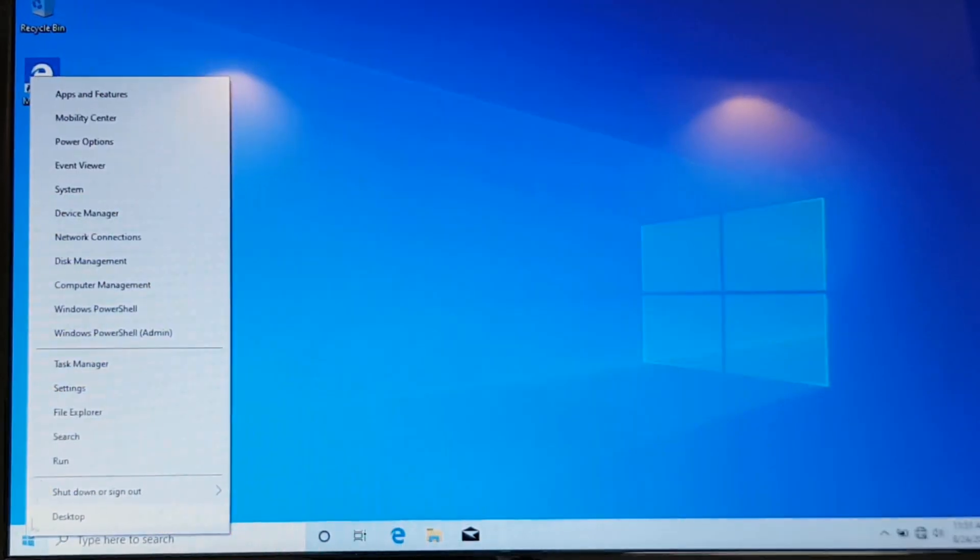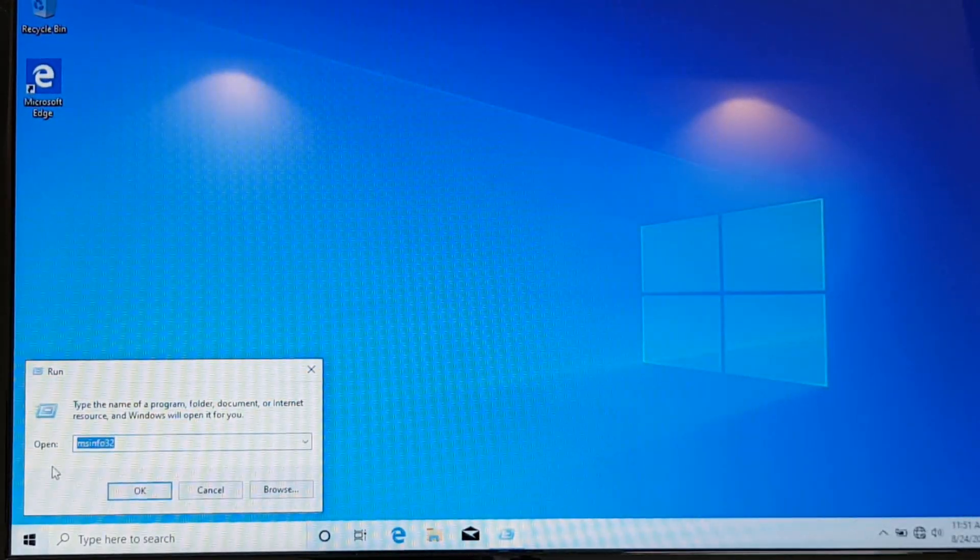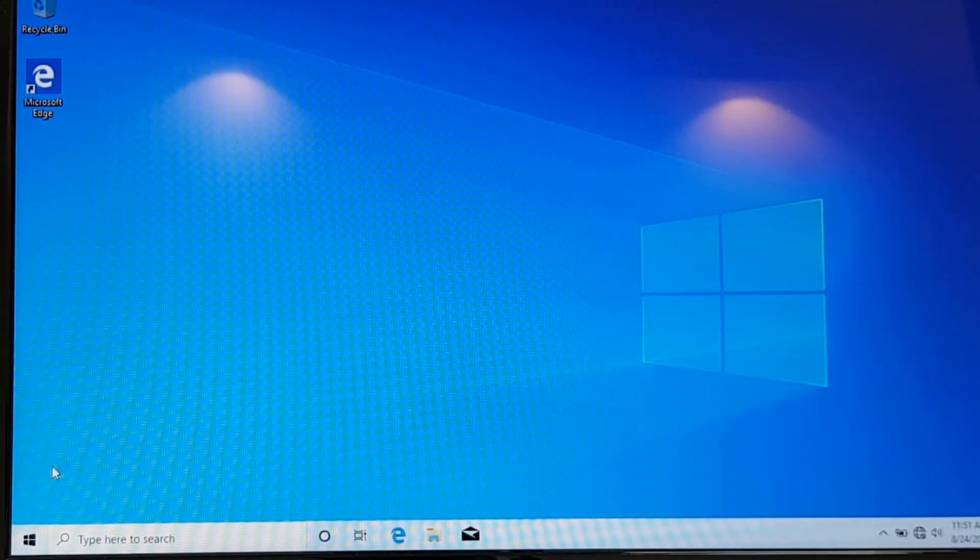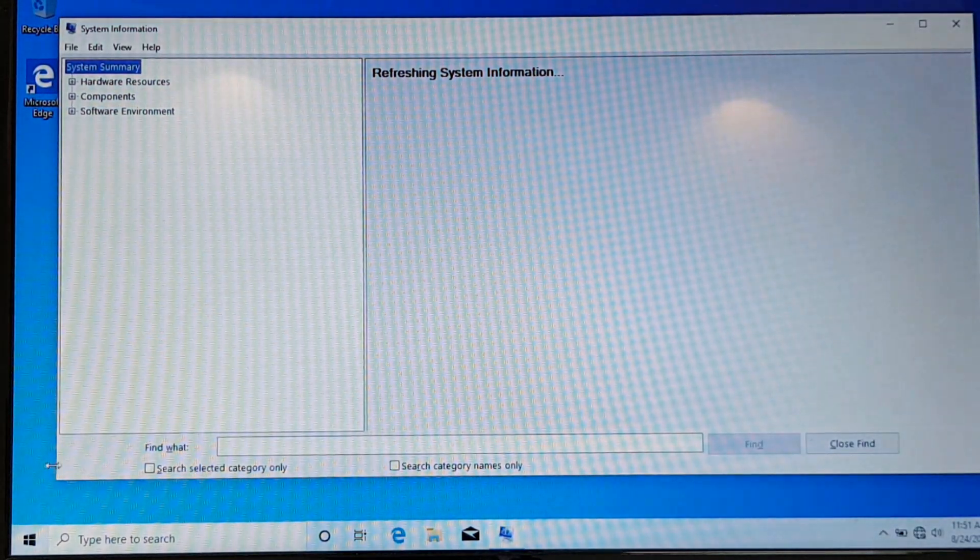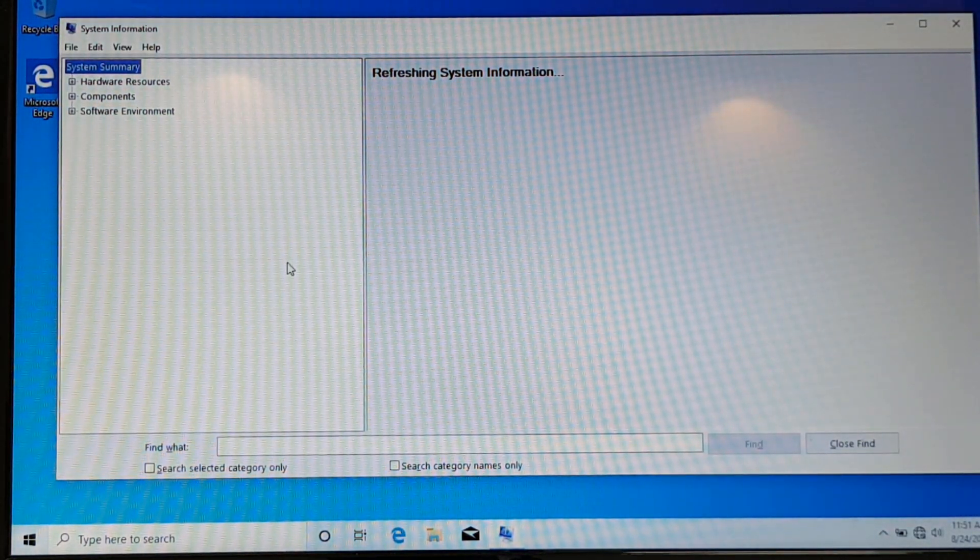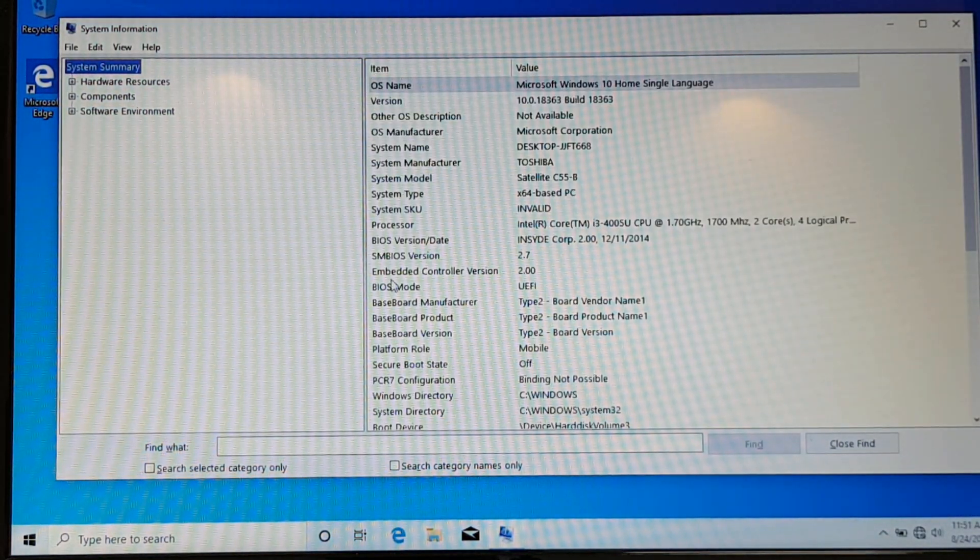Now right click the start button and select run and type in msinfo32. And over here, you can see the BIOS mode is set to UEFI.